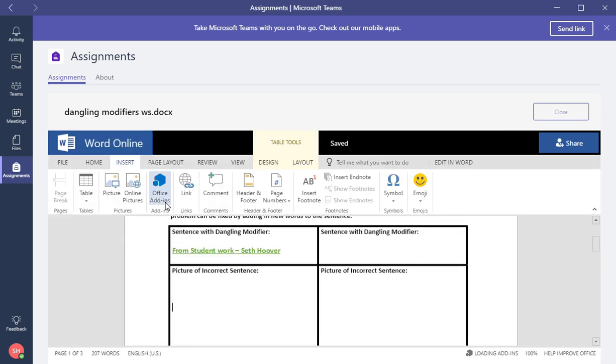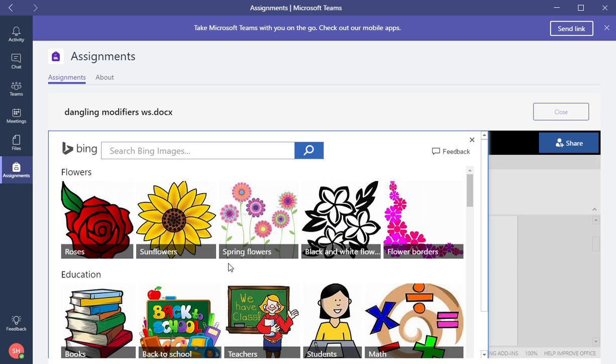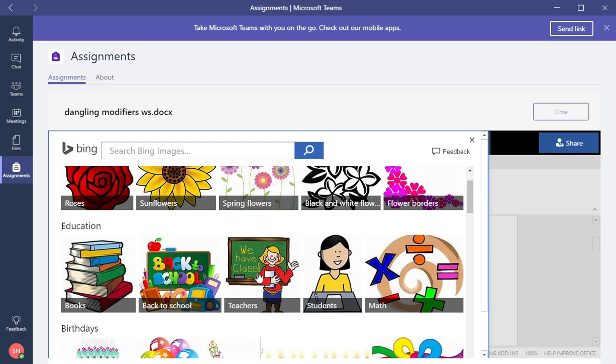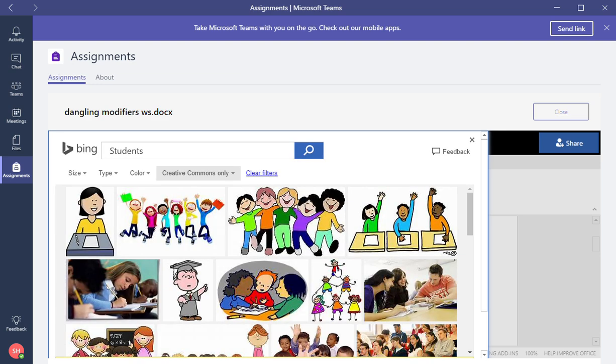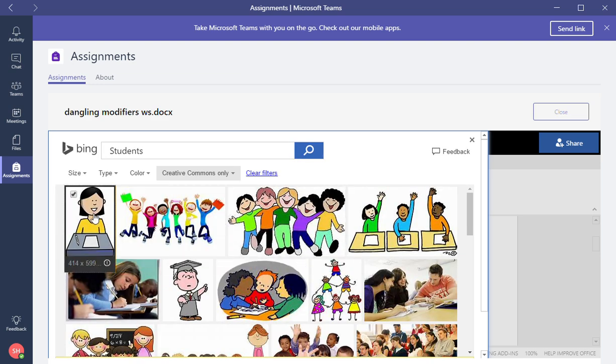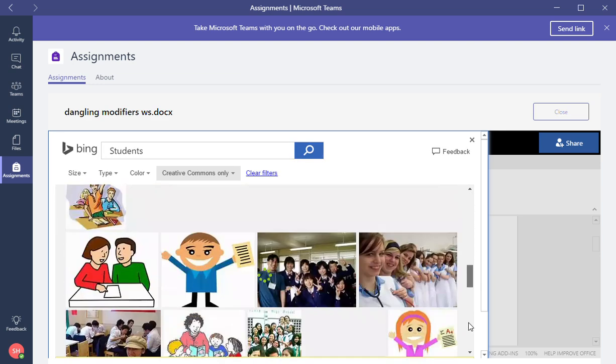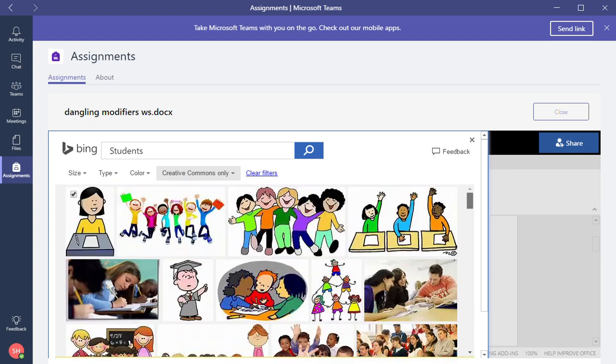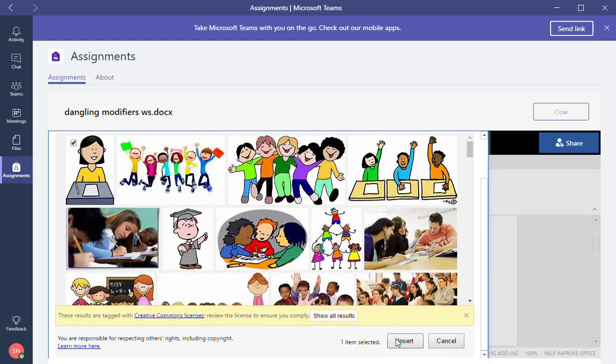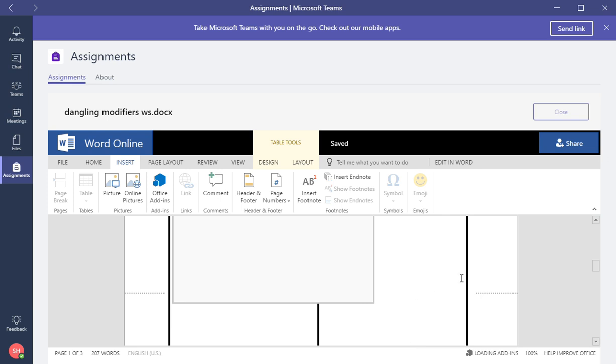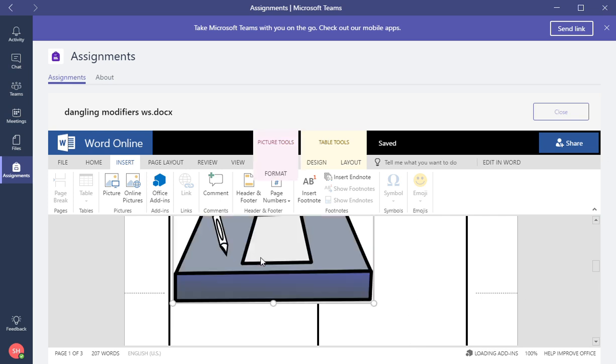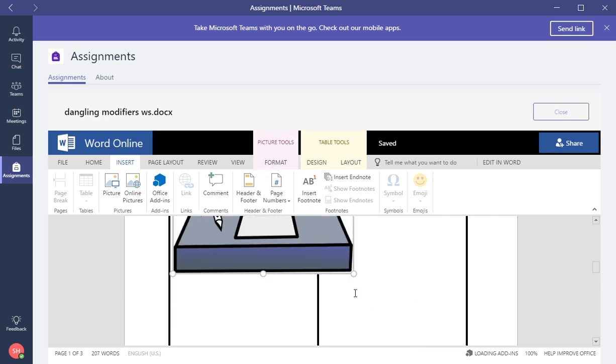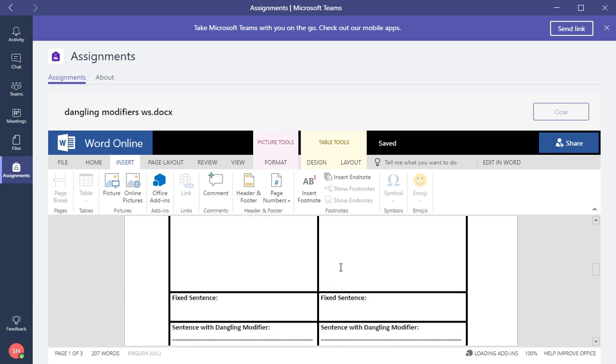We click here, insert an online picture. I'm just going to do 'We Love Class Students,' and then you click the picture and then you scroll down and you insert.